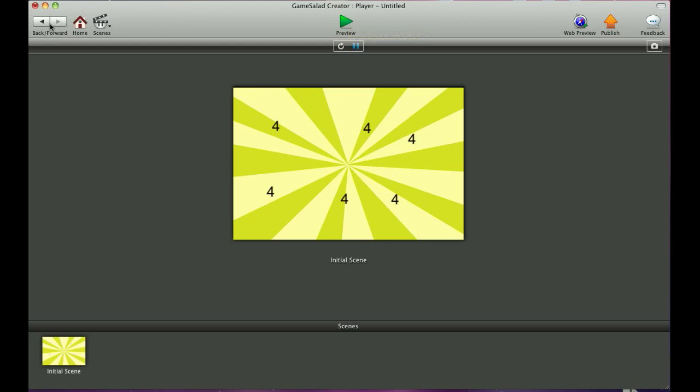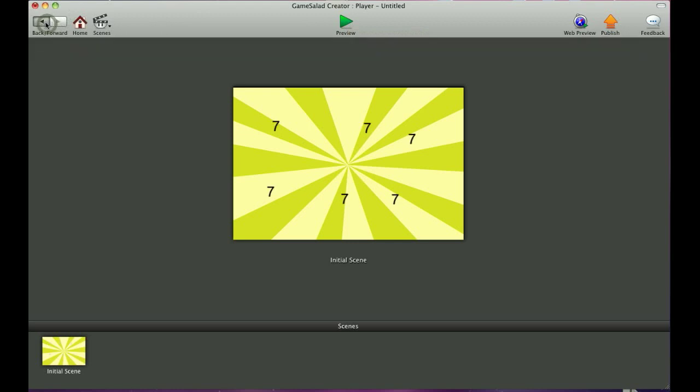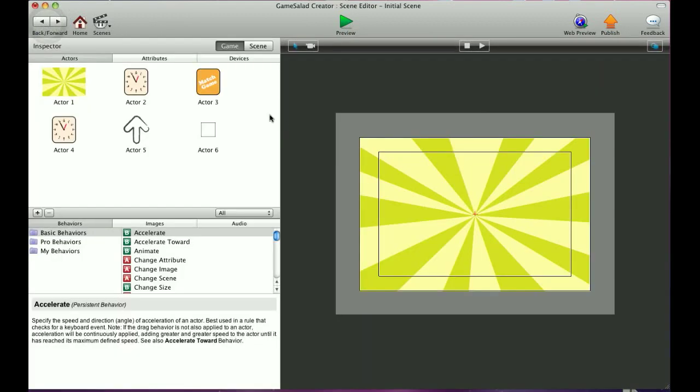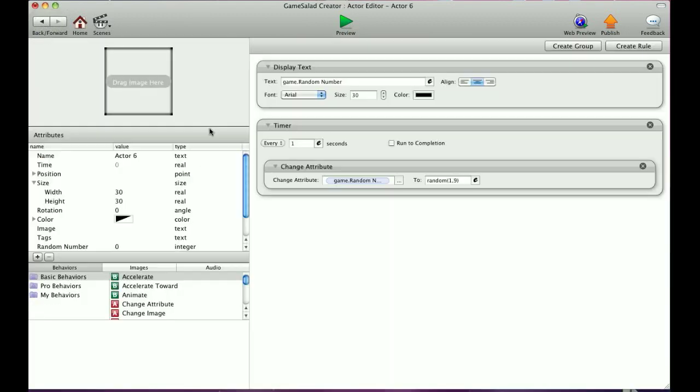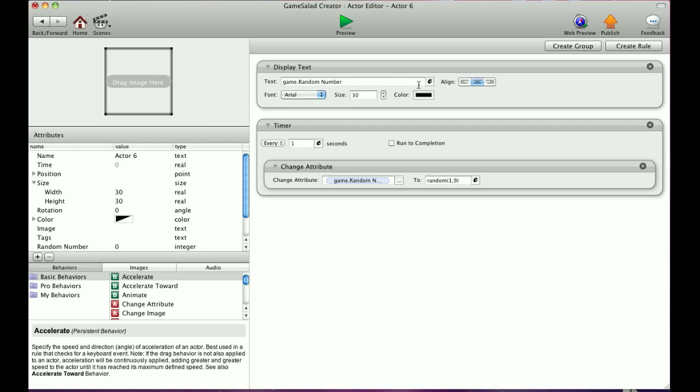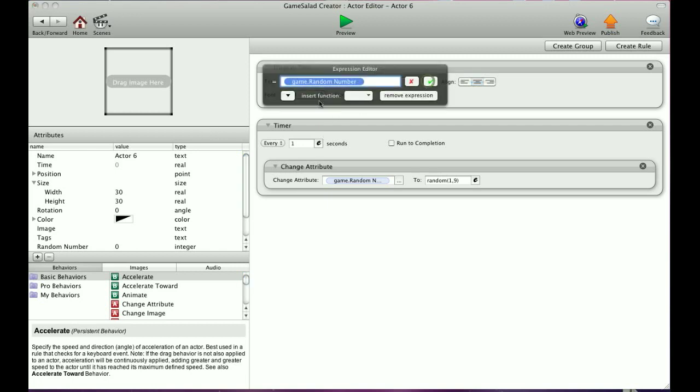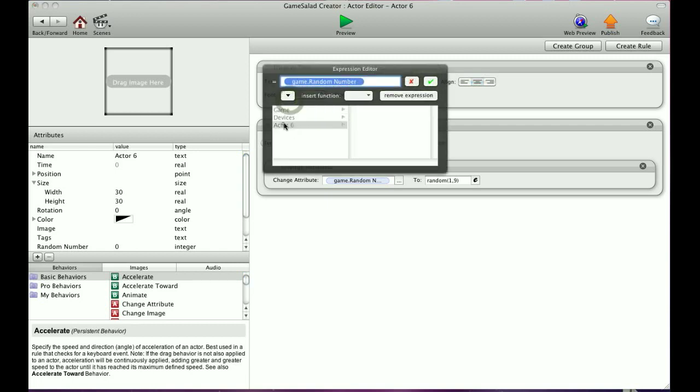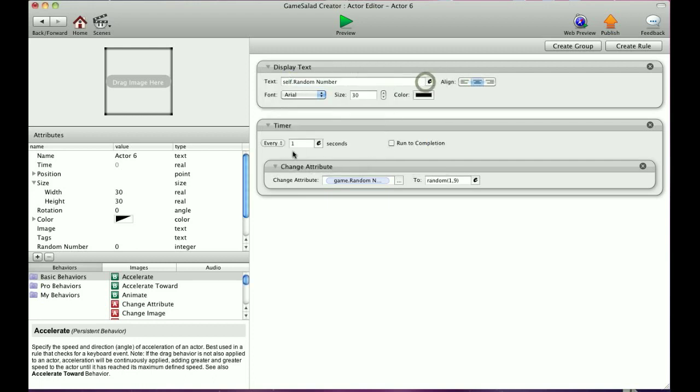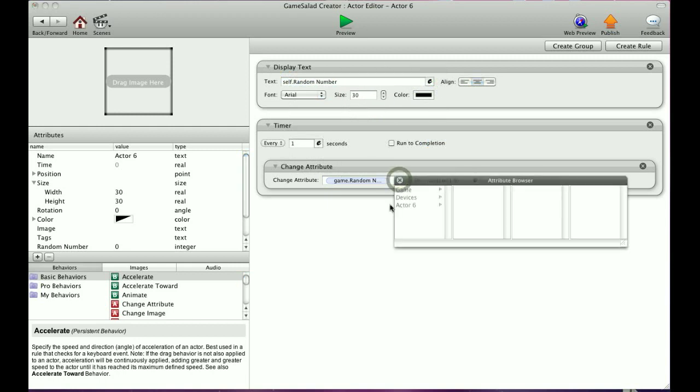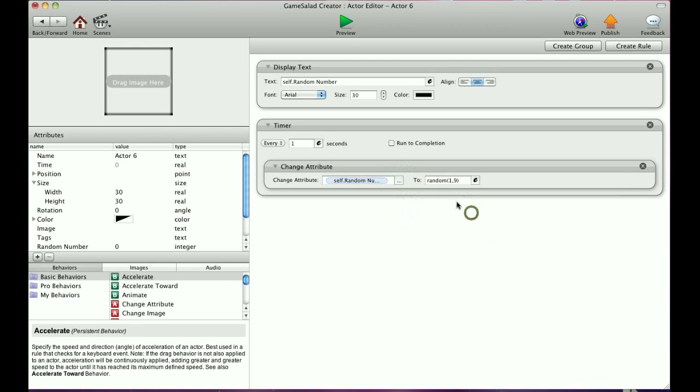And now I'll show you the difference when you do a self-attribute. So let's go back into that actor. And we're going to tell it, instead of displaying the game random number, we're going to tell it to display self random number. And self is always the actor you're working on. So let's go down here. It's self dot random number. Now down here, we're going to go every one second. Change self dot random number to a number between one and nine.